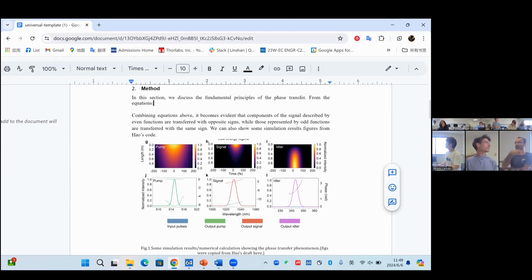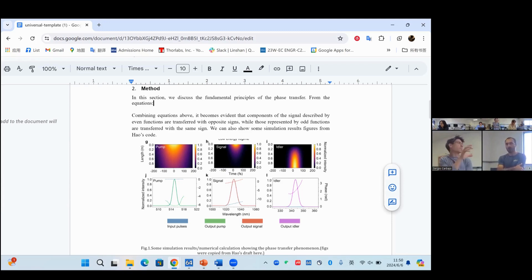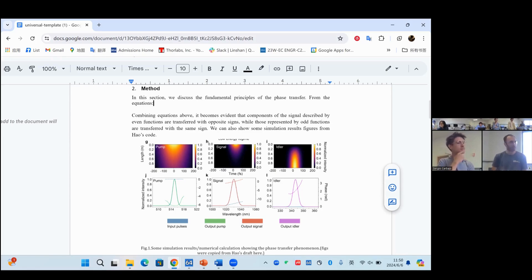Significance also plays a role in choosing a journal. I think figure one is worth looking at — I don't know if I would get the idea behind your paper from figure one alone. I kind of see it as just data. The blue dashed line is the input signal pulse phase, and the red dashed line is the output idler phase. On the other side, the phase of the idler is very close to linear.